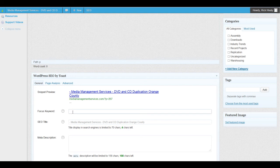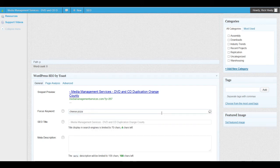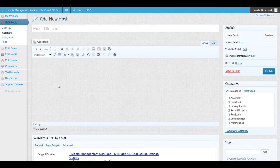Actually before we even write the post you really should have an idea of what keyword you want to target. In this particular case we are going to be talking about cheese pizza, so I'm just going to type that in there. Now it's thinking and finding where in this post I have used this focus keyword — of course it's not going to find anything because we haven't created the content yet.